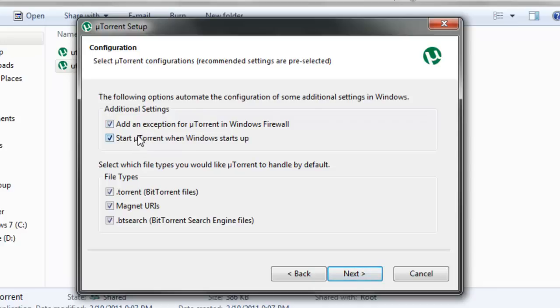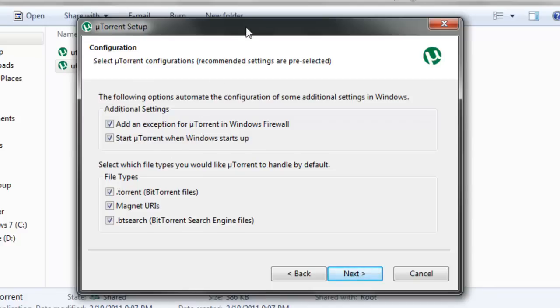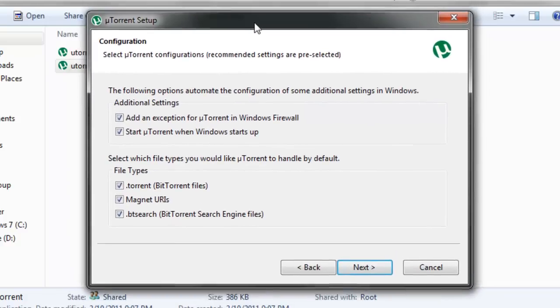I wouldn't really recommend letting uTorrent start when Windows starts up. It'll just add to the delay in which Windows starts up, so just uncheck that.